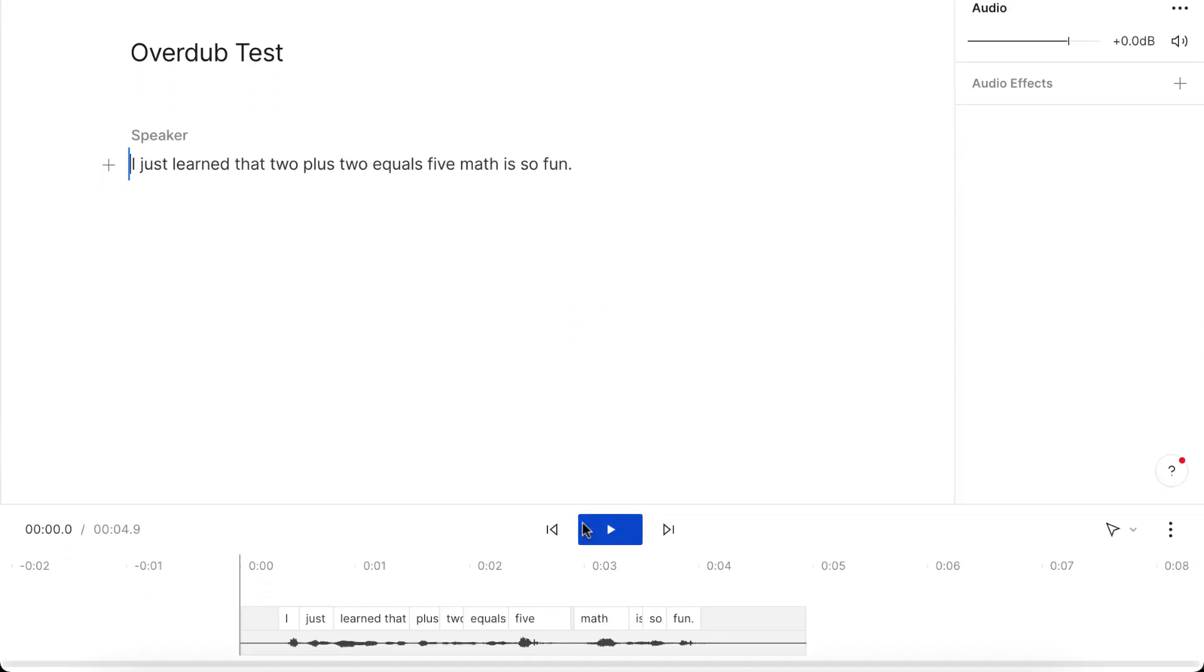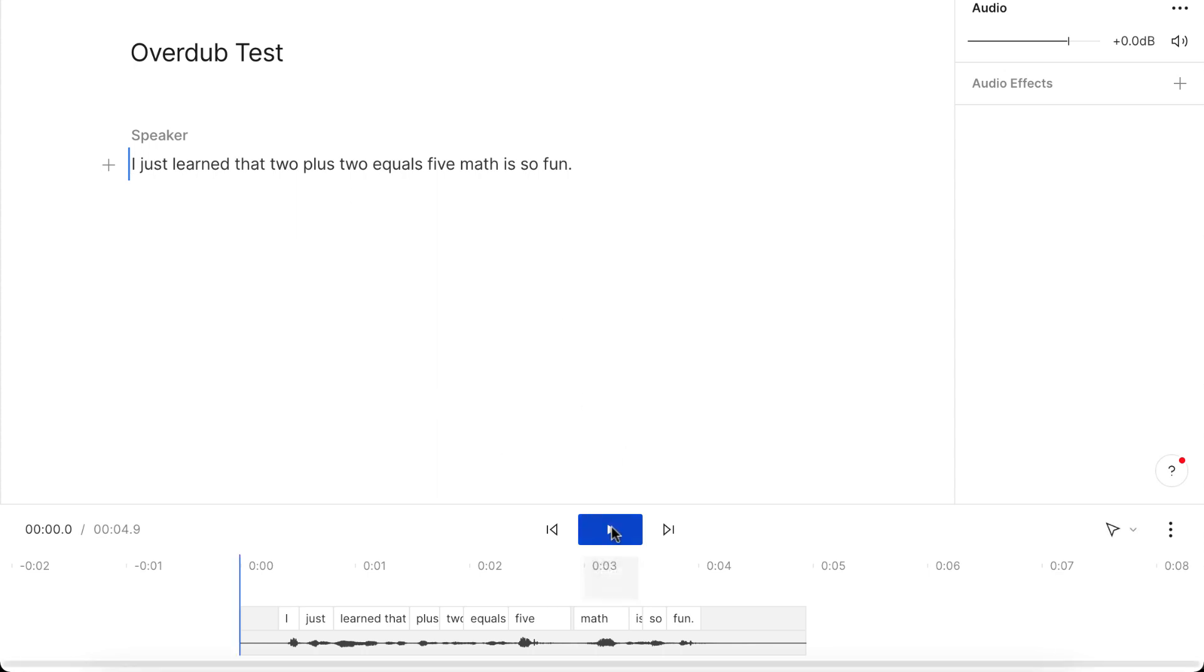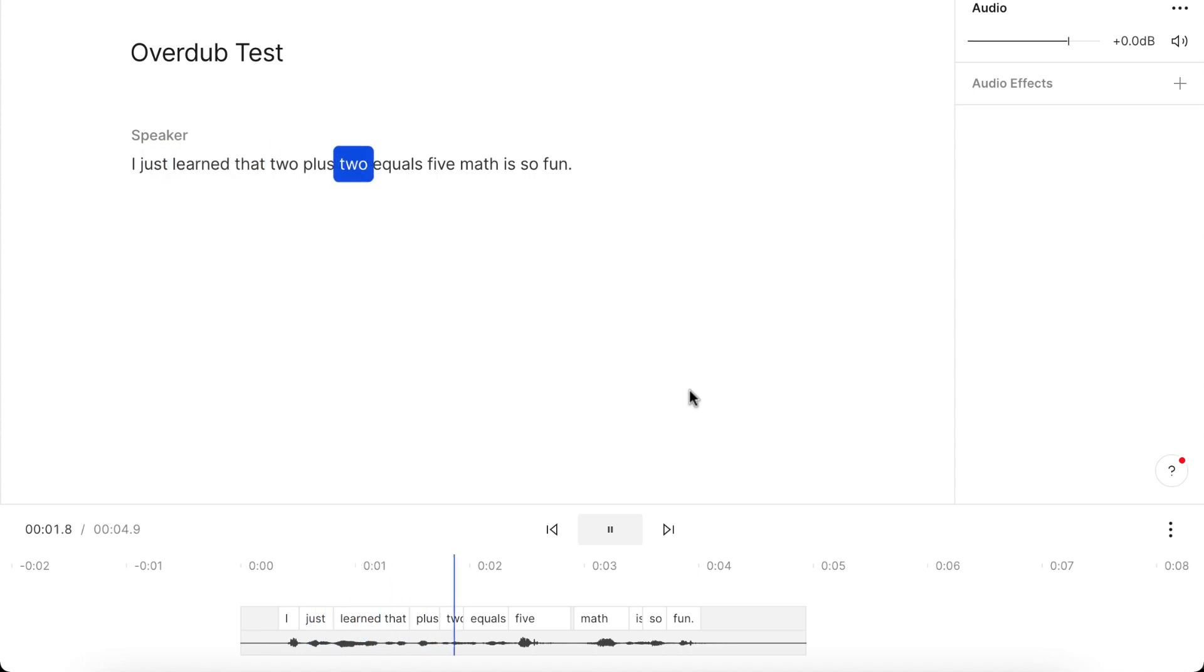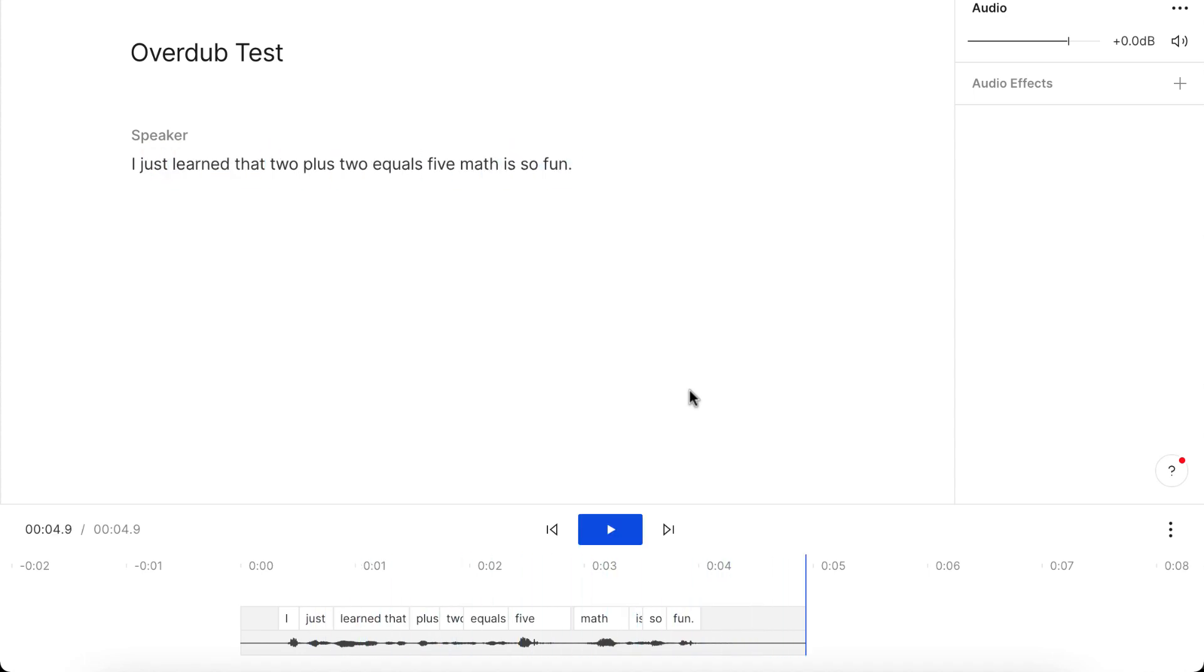Okay, so now we see the audio that I just uploaded. So let me play this. I just learned that 2 plus 2 equals 5, math is so fun.